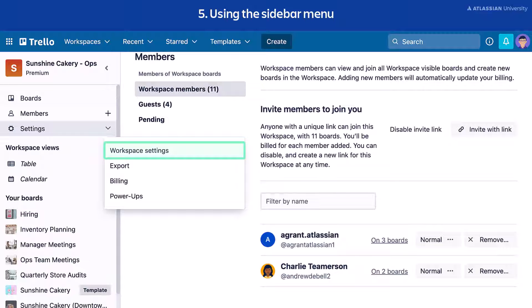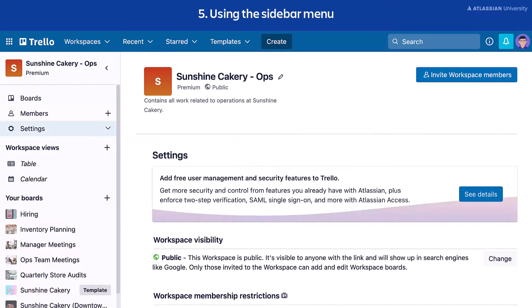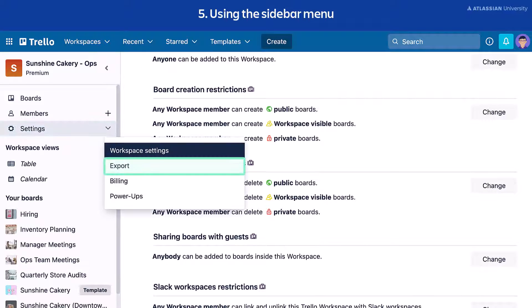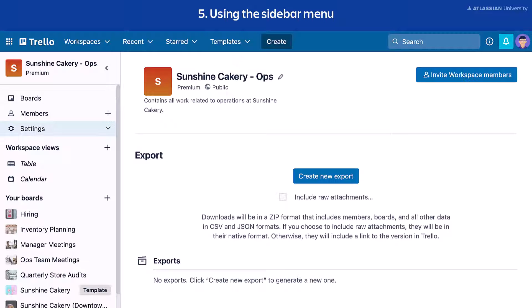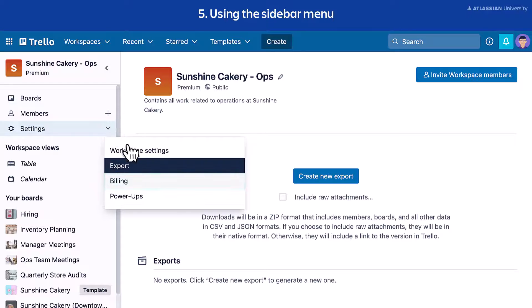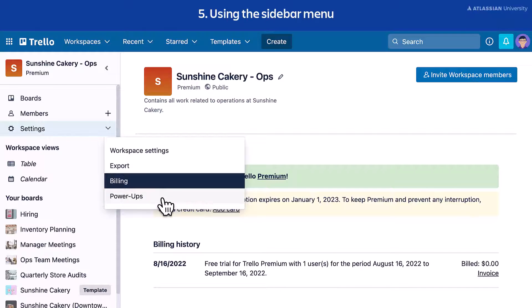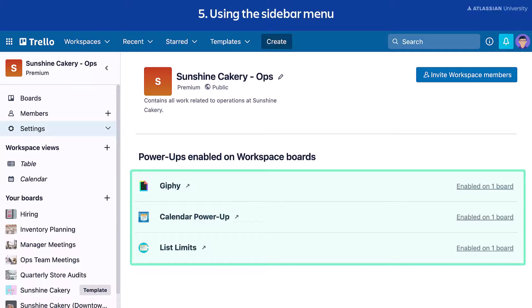Under settings, you'll find several options. The workspace settings page is where workspace admins can change the workspace visibility. The export page is available to premium and enterprise members — admins can export workspaces to CSV or JSON format from this page. The billing page is available to admins on a paid plan, where you can manage your billing details. And finally, the power-ups page shows you all of the power-ups enabled on your workspace boards.